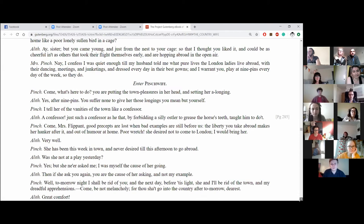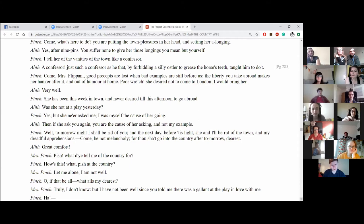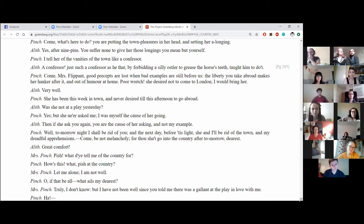Nay, I confess I was quiet enough until my husband told me what pure lives the London ladies live abroad with their dancing, meetings and junketings and dress every day in their best gowns and, I warrant you, play at Nine Pins every day of the week, so they do. Enter Pinchwife. Come, what's here to do? You are putting the town pleasures on her head and setting her a longing.